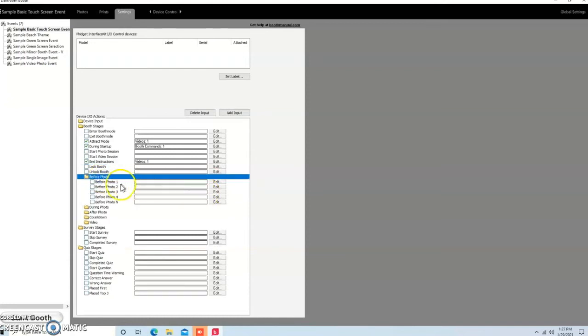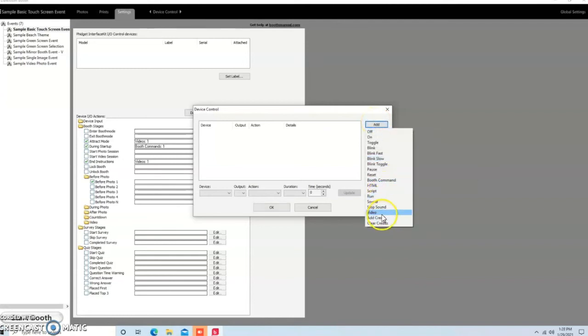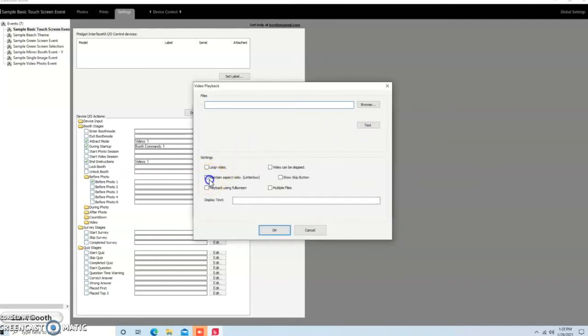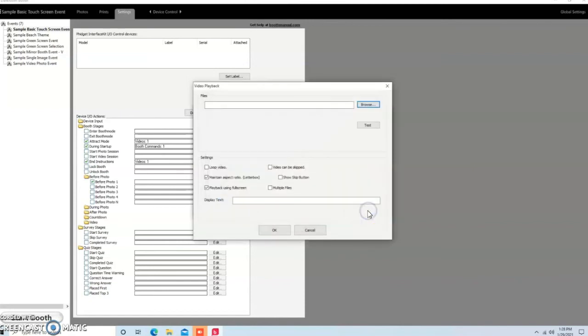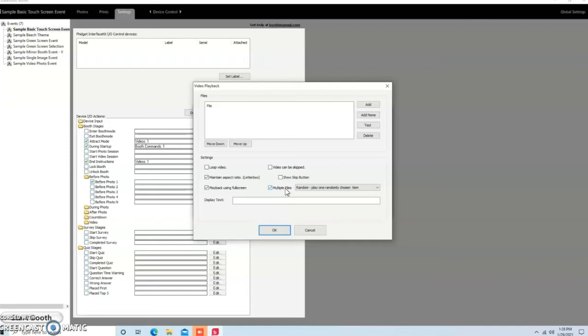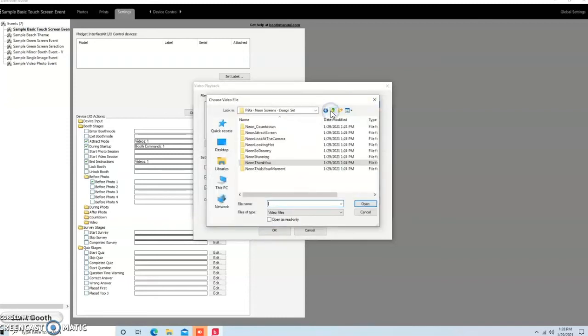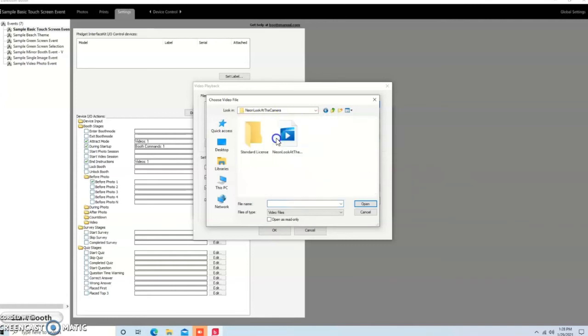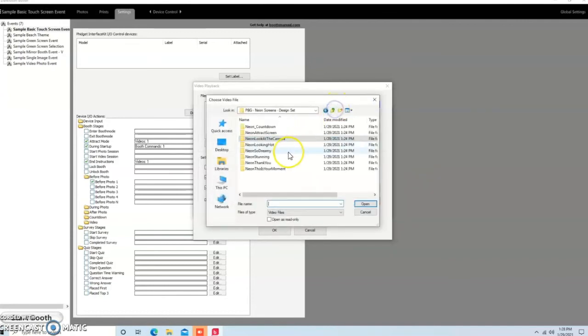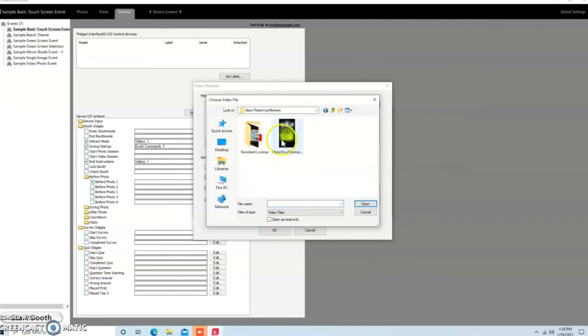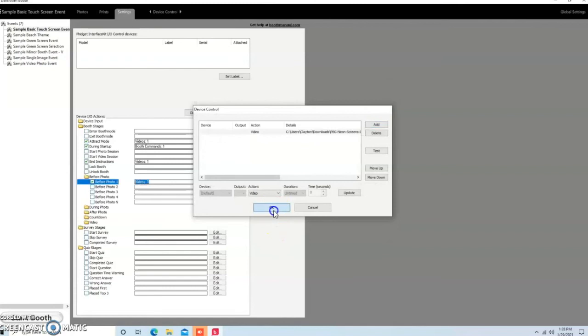All right, before Photo, this is where the fun stuff goes. So I'm going to assume we're having a one photo shot. One photo session. We're going to hit Add, Video, Maintain Aspect Ratio, Playback Using Full Screen. We're going to hit Browse. We're going to go to Multiple Files. Then we're going to hit Add. And then we're going to find two of the before photos that we, videos that we like. So, we'll do the look at the camera. That's one. We're going to add another one. And that's going to be, this is your moment. Now, what this does is because I added two screens there, it's going to randomly play those two screens on different sessions. And I'll hit OK.